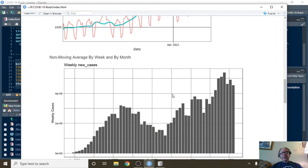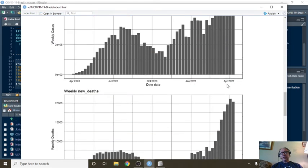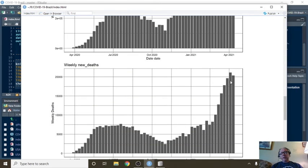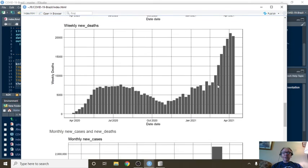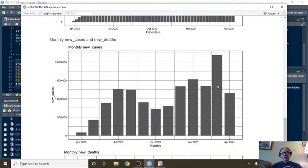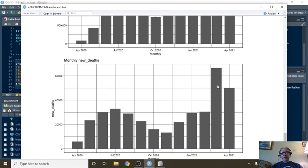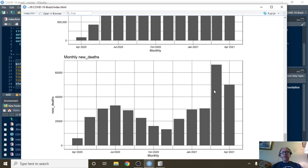This is weekly cases. Weekly deaths - a long series of weekly increases in deaths. This is monthly cases, and this is monthly deaths.